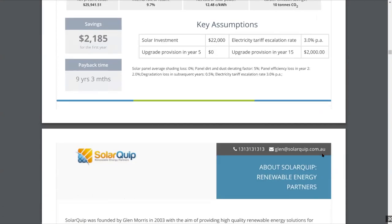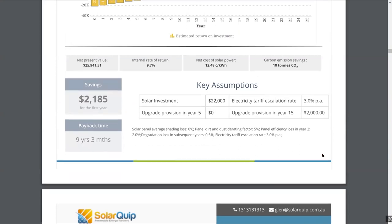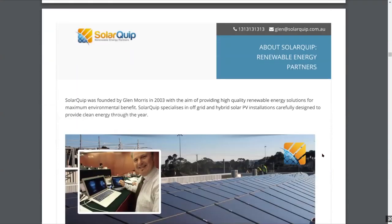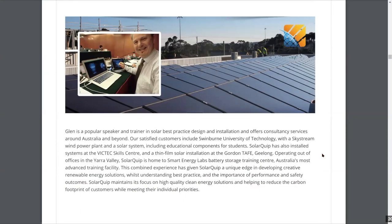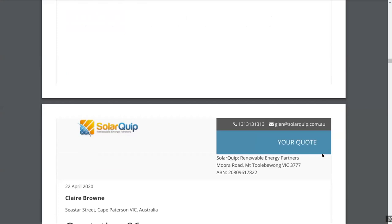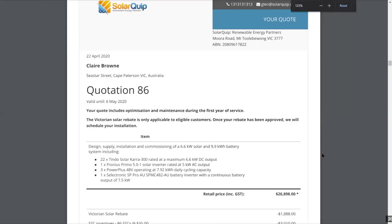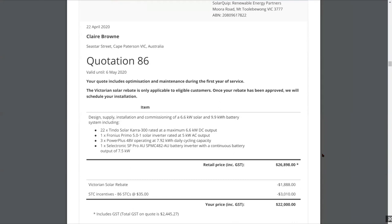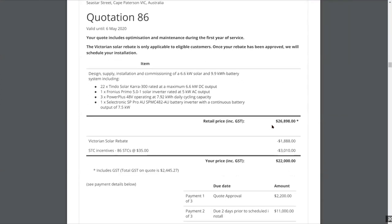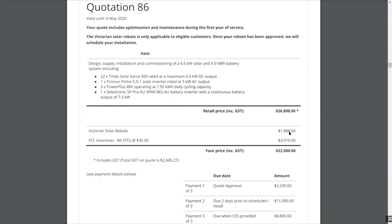After the system design section, there's a page where you put in your business information, and after that comes the money section — the quote. This is extremely flexible in the way you can have it laid out. We have the retail price including GST. I've added a solar rebate and the STCs. STCs are calculated in line with ATO requirements. For a residential customer not registered for GST, the GST is calculated on the total amount before any benefits, and then you can apply the benefit thereafter.